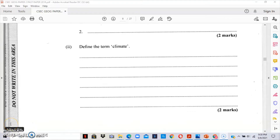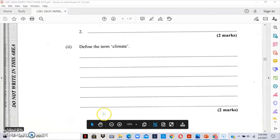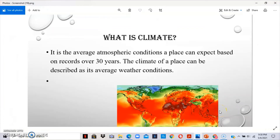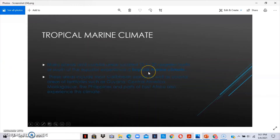Section B option 2 asks you to define the term 'climate.' When we talk about climate, we're talking about the average atmospheric condition of a place, and it is usually recorded over a 30-year period. However you phrase it, once you include 'average atmospheric condition' and 'recorded over 30 years,' you should be good to get the two marks.